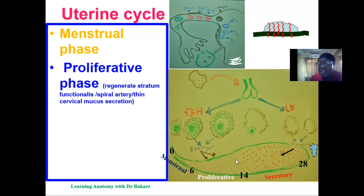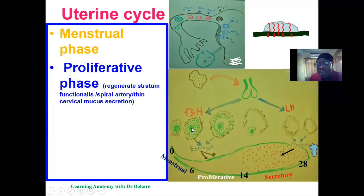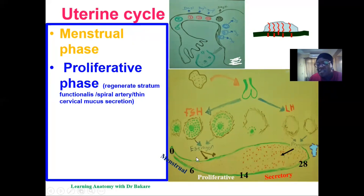After the sixth day to the fourteenth day we have the proliferative phase, which enhances the regeneration of the stratum functionalis. Since the stratum functionalis is shed during menstruation, it needs to re-proliferate. This regeneration occurs under the influence of estrogen secreted by the developing ovarian follicle. The estrogen produced by the ovary has its effect on the uterus, enhancing the proliferative phase of the endometrium lining.